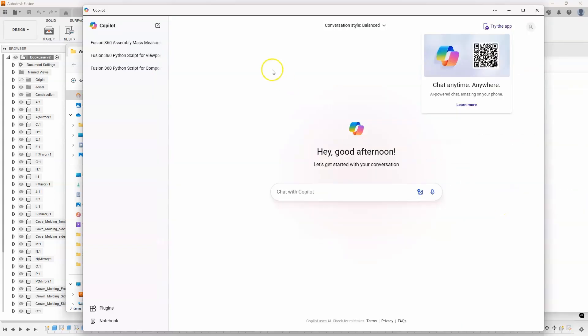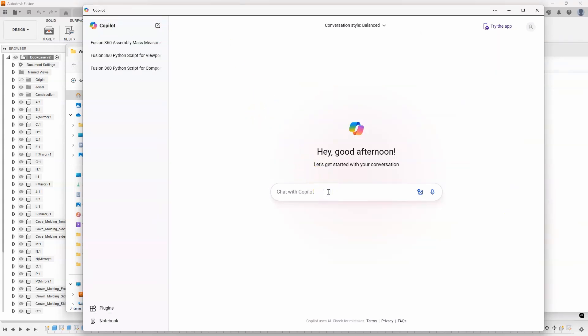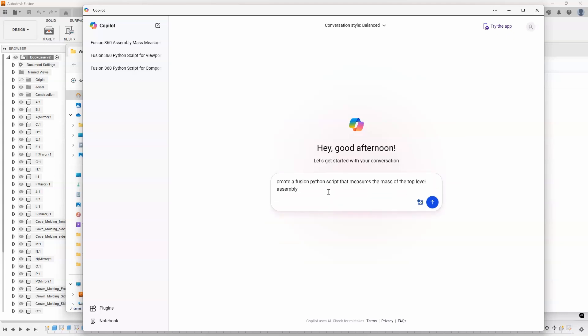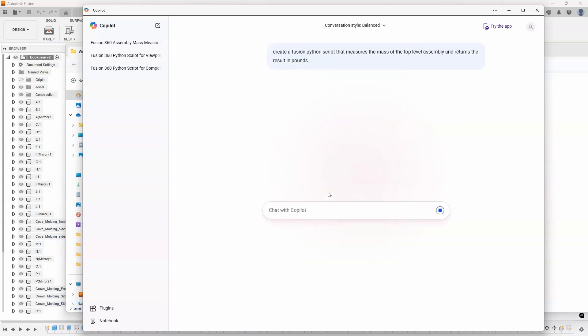In this case, I'm going to use Copilot. And I'm basically going to ask it to write the code for me. So, I'm going to say create a Fusion Python script that measures the mass of the top-level assembly and returns the result in pounds. And I'm just going to hit Enter.